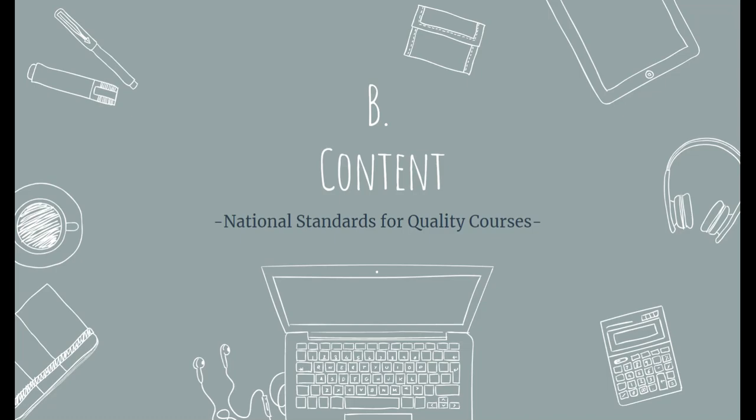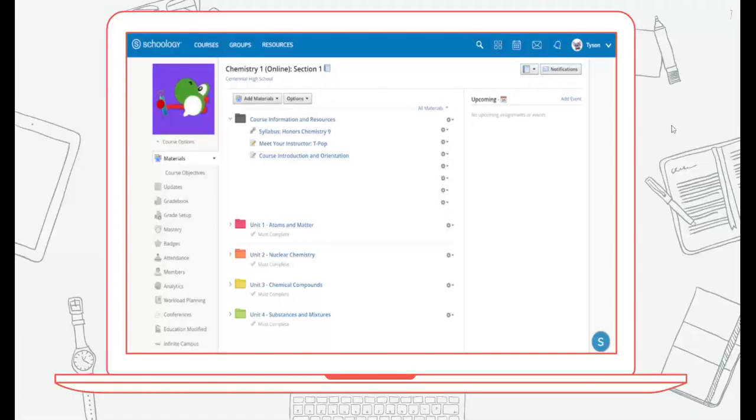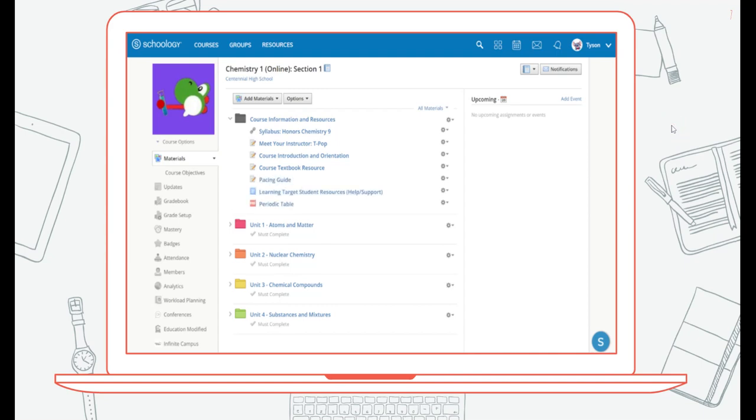Standard B relates to the content of the online course. Here you can see some supplemental resources such as the textbook and other things that are available, accurate, and current.